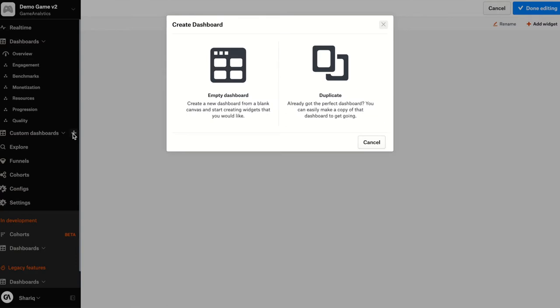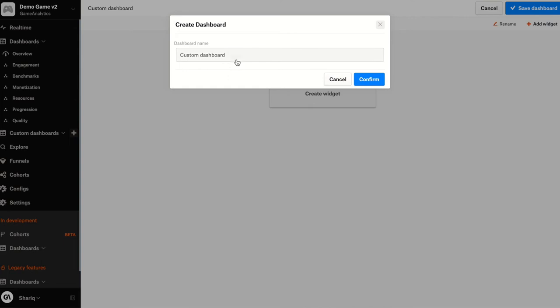For the purposes of this tutorial, let's create one from scratch. I want to create a dashboard for both player engagement and monetization metrics in one view. So I'm going to call this engagement plus monetization and click confirm.